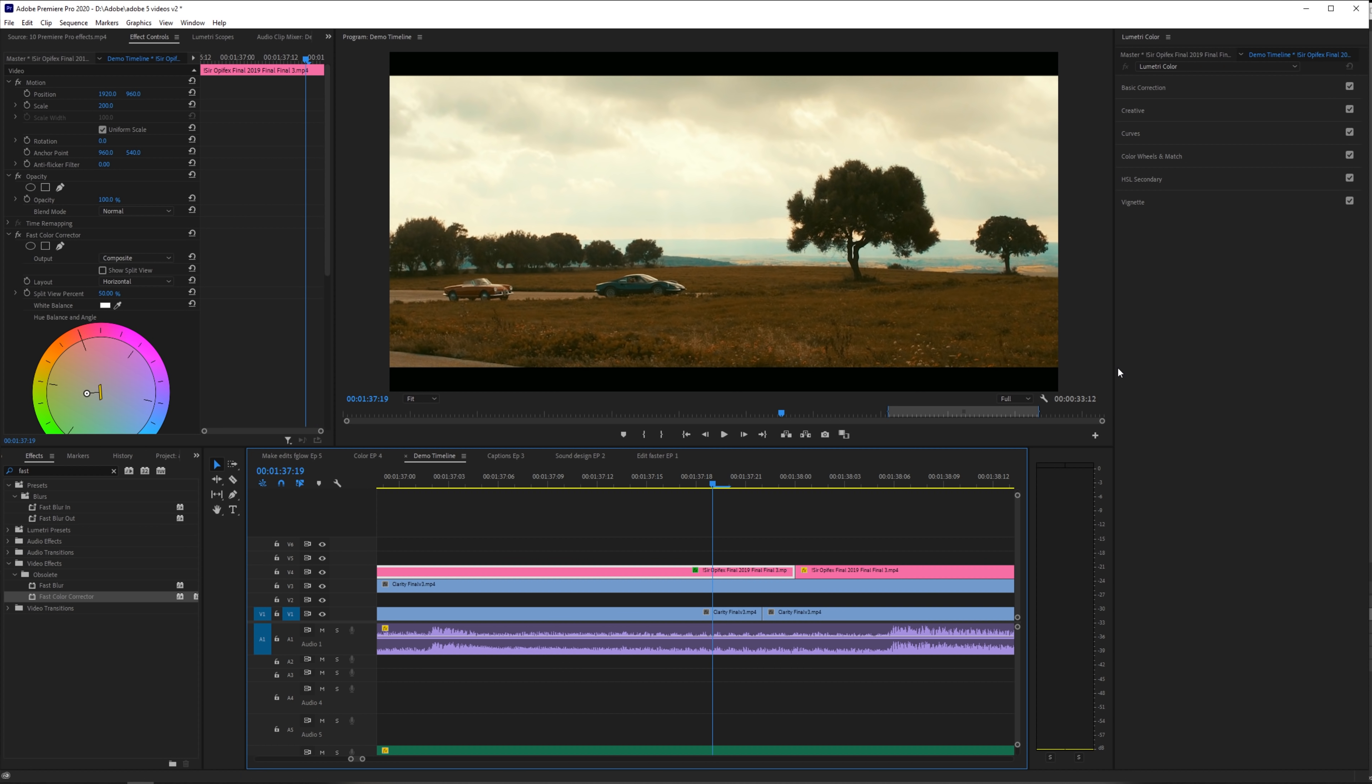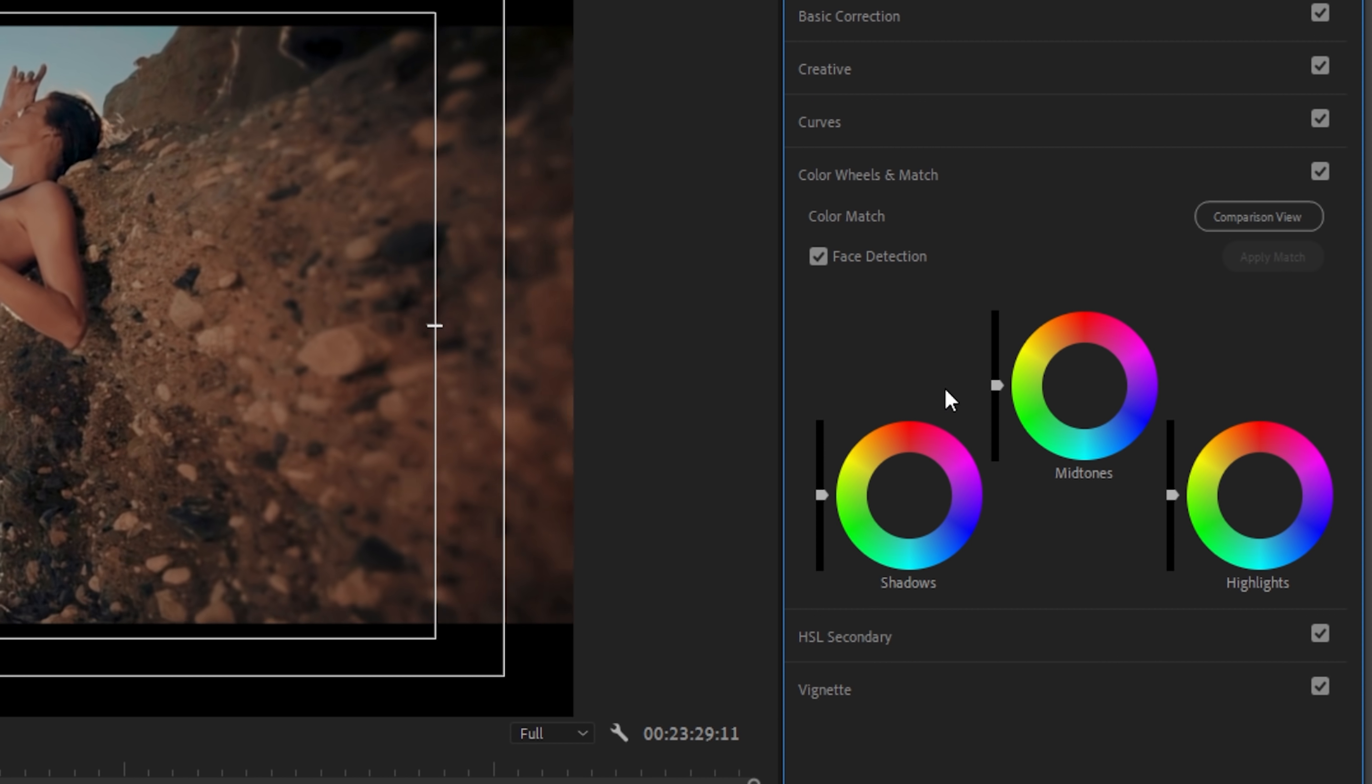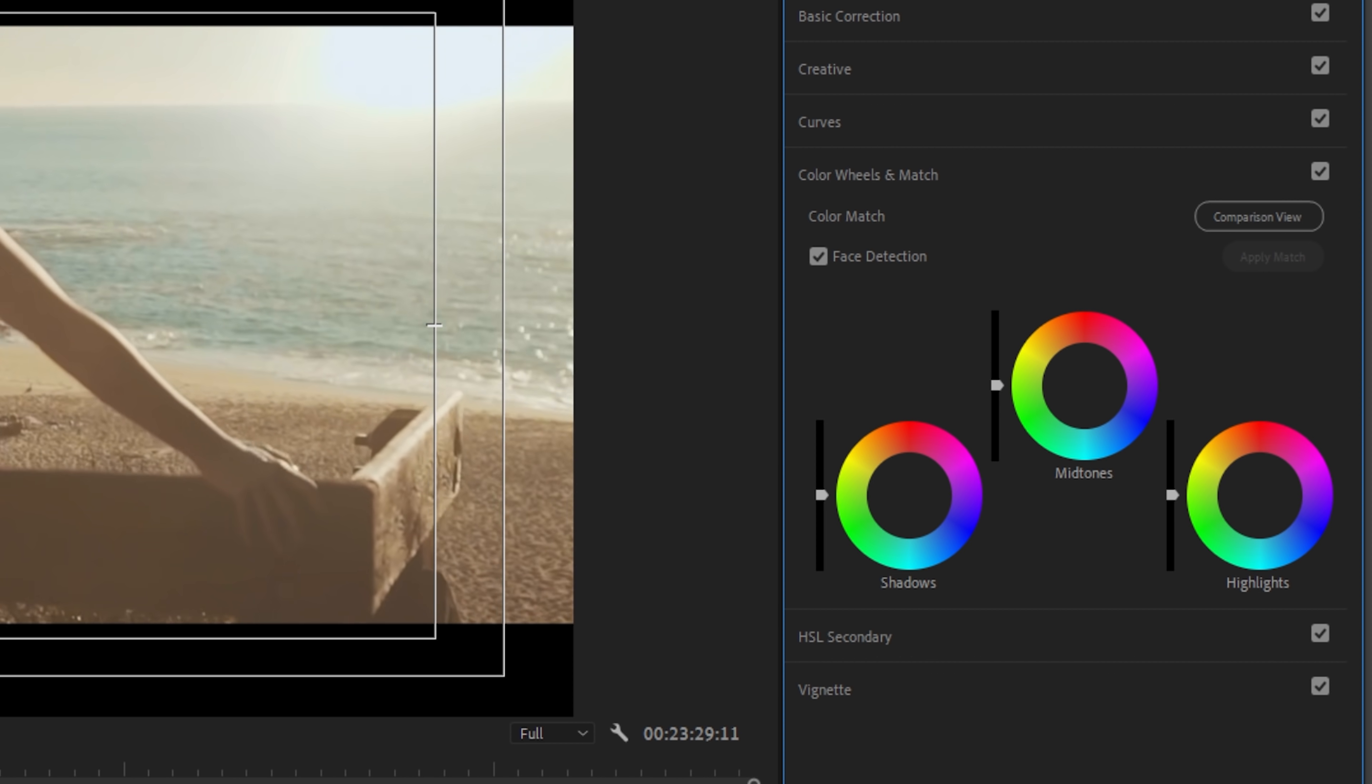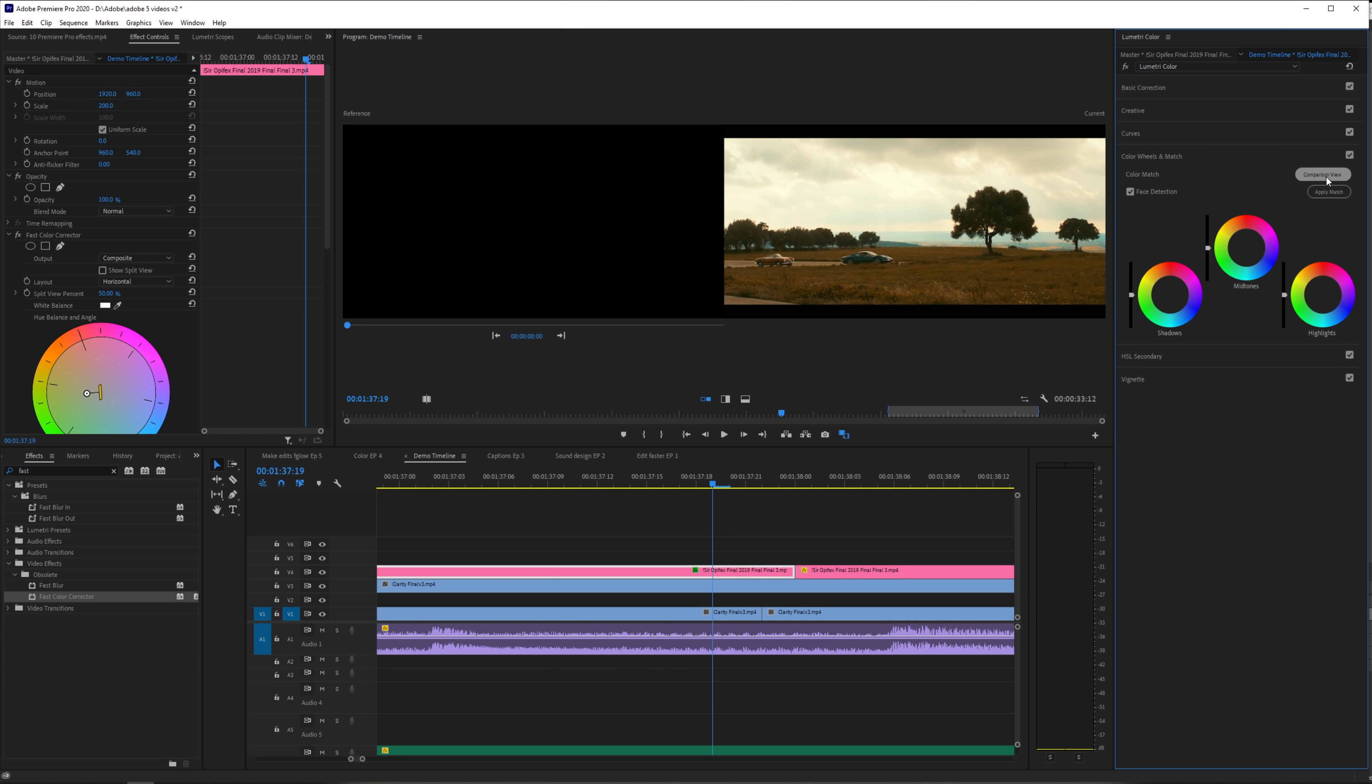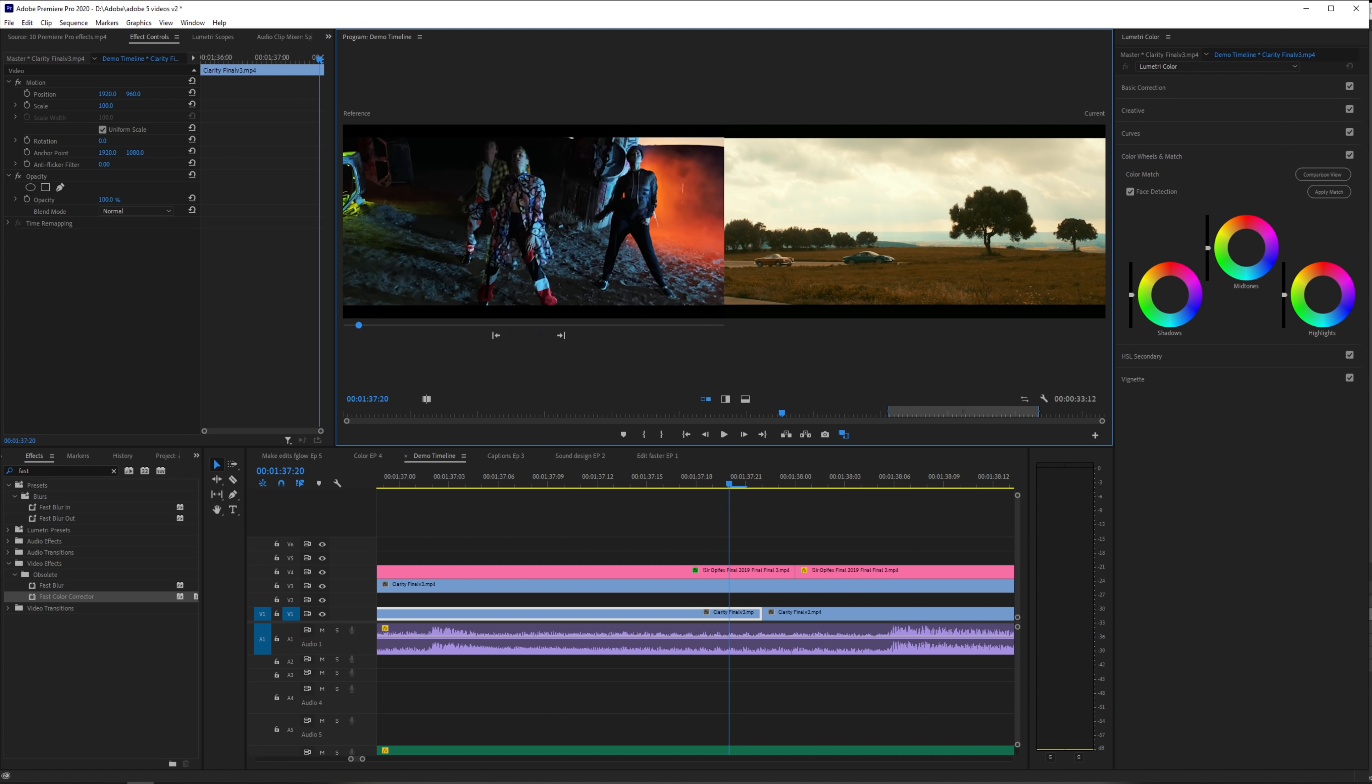So the very first feature that we're going to look at is the match color feature, which match color literally lets you select a clip and match it to another clip that you can also select. And so for this, we're going to go under the color wheels and match section of Lumetri color, and we're going to click on this comparison view button here.